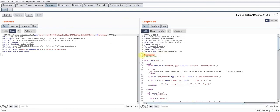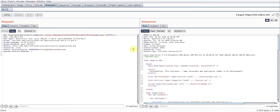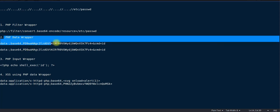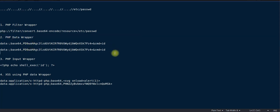We can see the hostname is also returned. Running a uname command, we get the server details — this server is running Linux version 5.0.1.6. This can be used to bypass some sort of filtering or restrictions put in place by the developer.